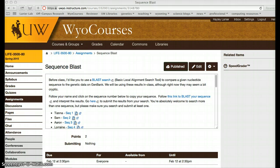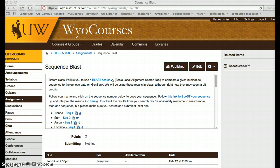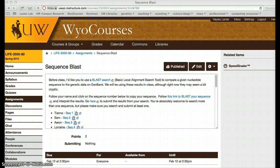In this case, we're going to be using the database that the National Centers for Biotechnology Information has, so it's GenBank, and that is a place where all researchers who publish scientific papers have to deposit their data. So basically, this is one of the most comprehensive databases of nucleotide data and sequence data there is.